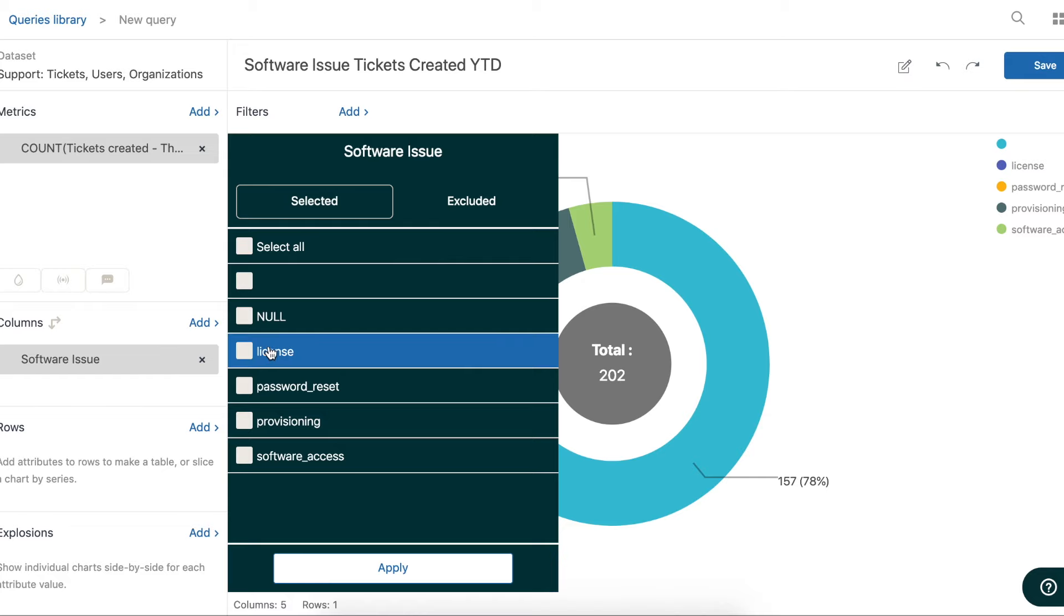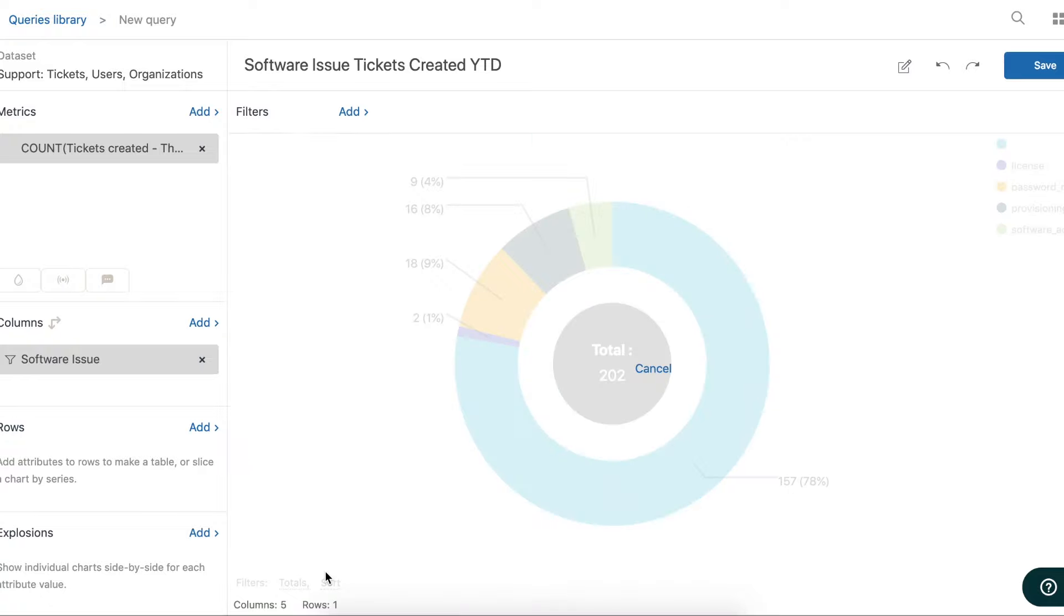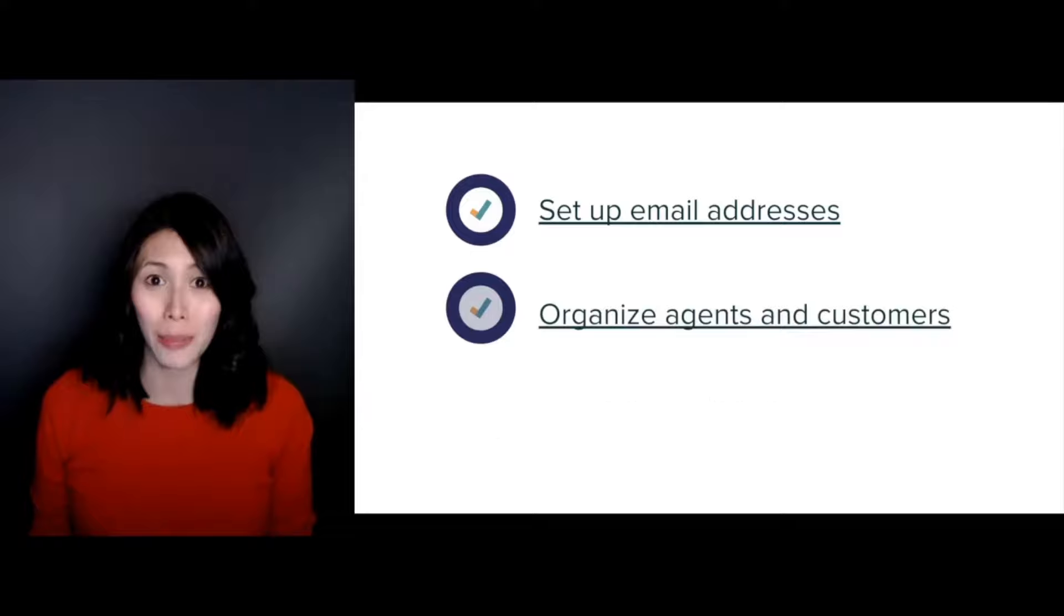This also turns your tickets into valuable data that you can report upon down the line when analyzing the types of requests you're fielding most often, those that are taking the most time to resolve, and those that are leading to happy or unhappy customers. And that's the basics.